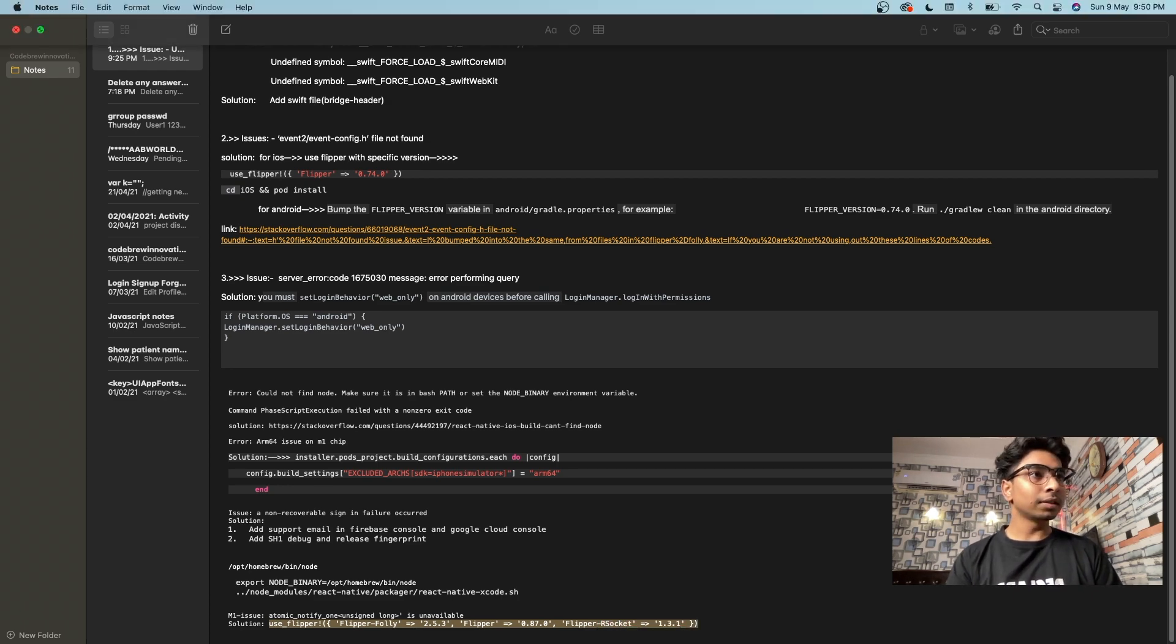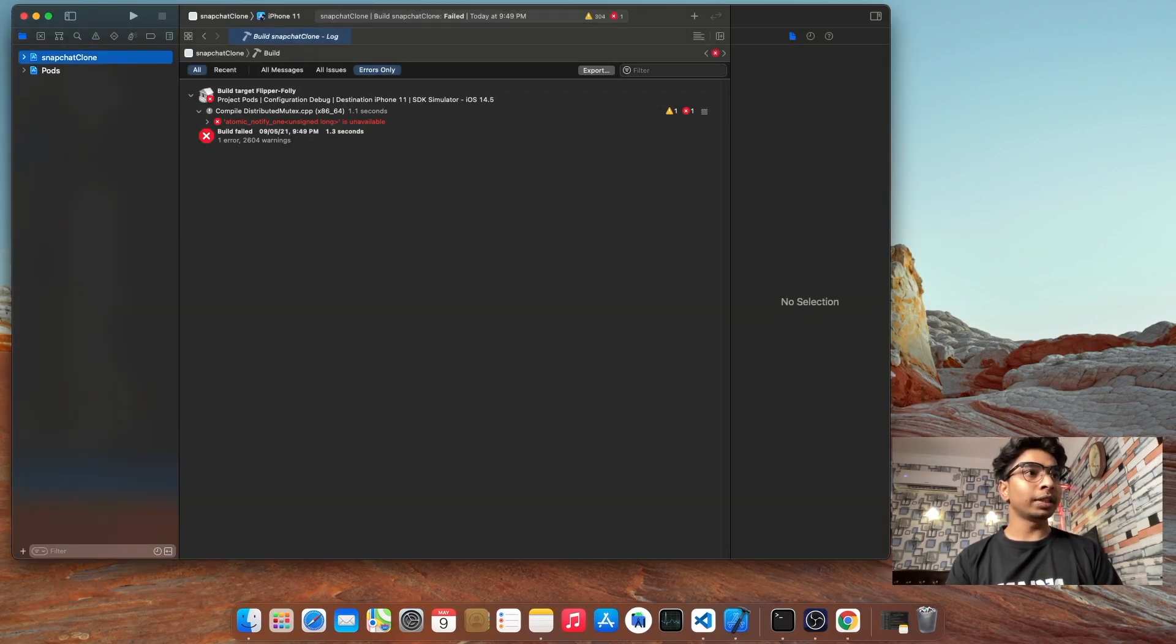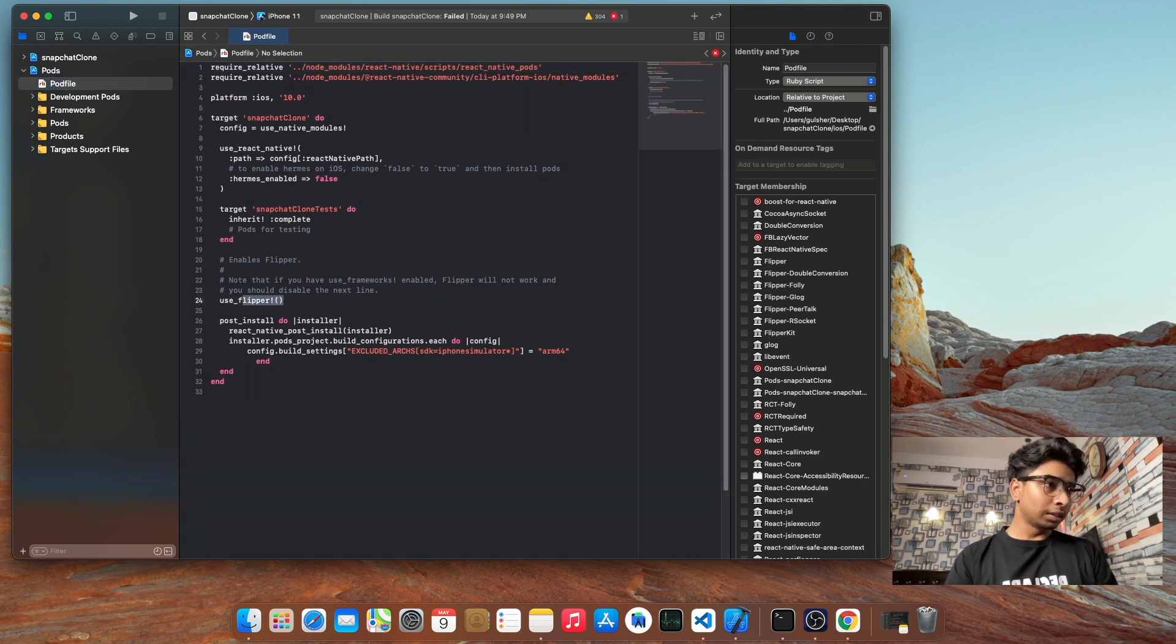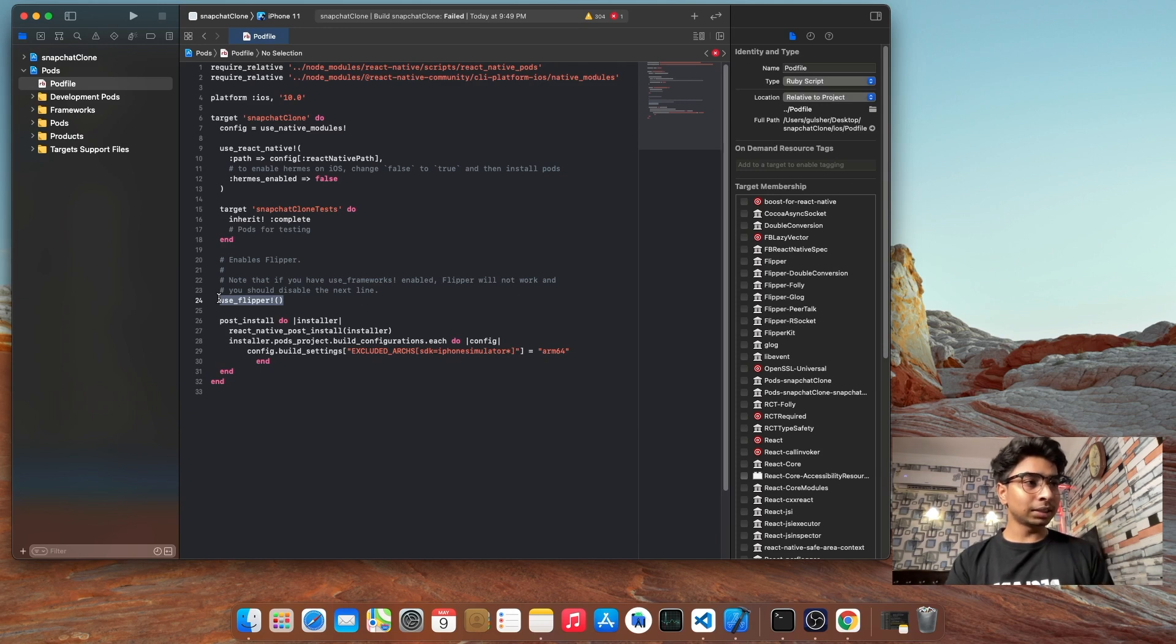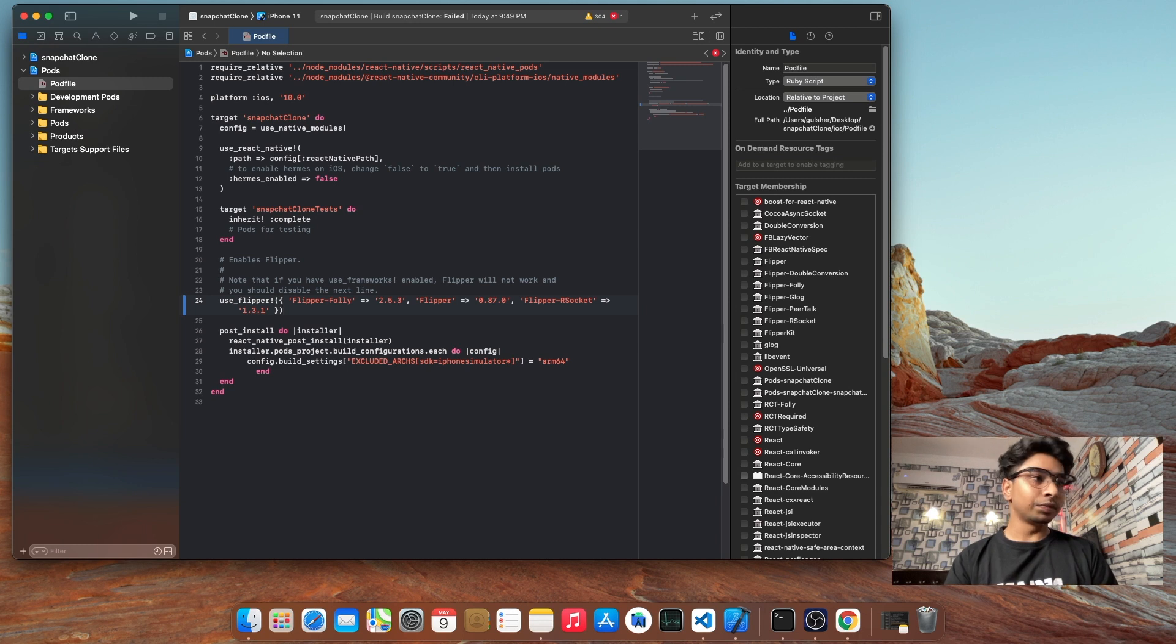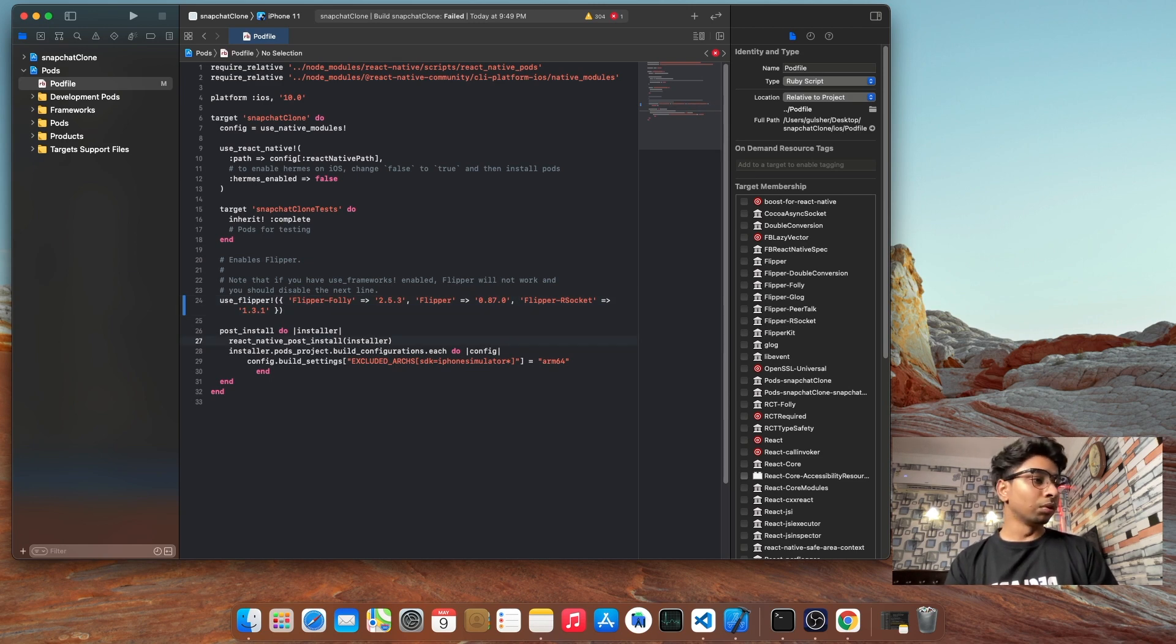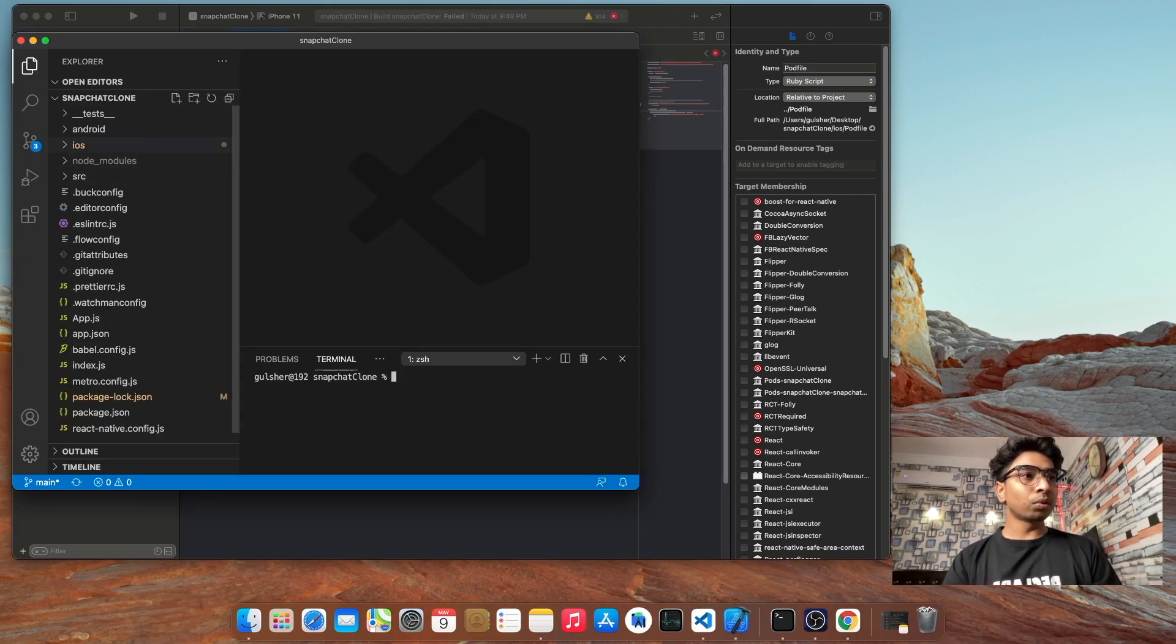So simply we need to do one thing. use_flipper - by default it's using its own version. But we need to mention here use_flipper version. So here we add Flipper portfolio version and flipper_folly. After that, simply save.